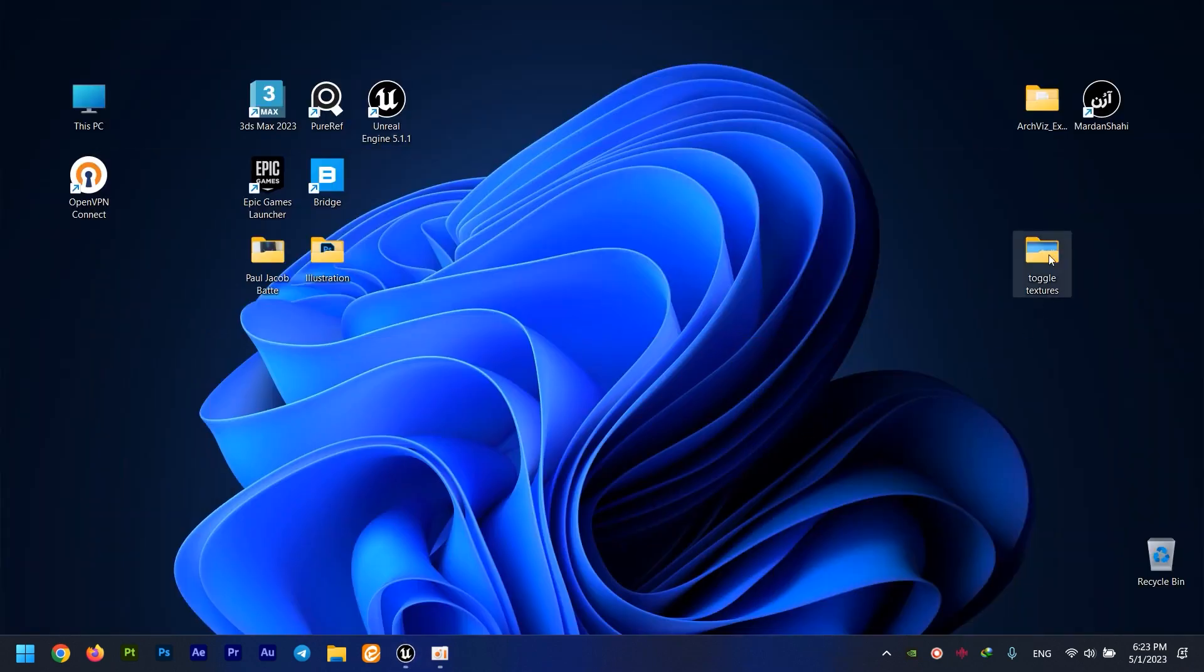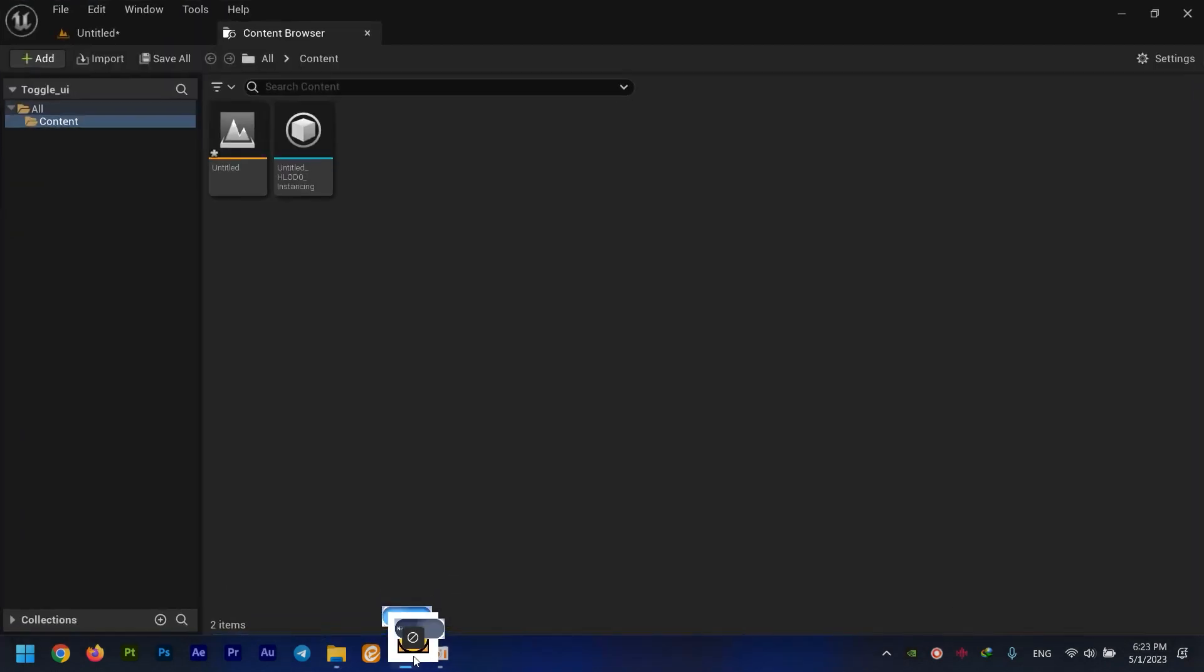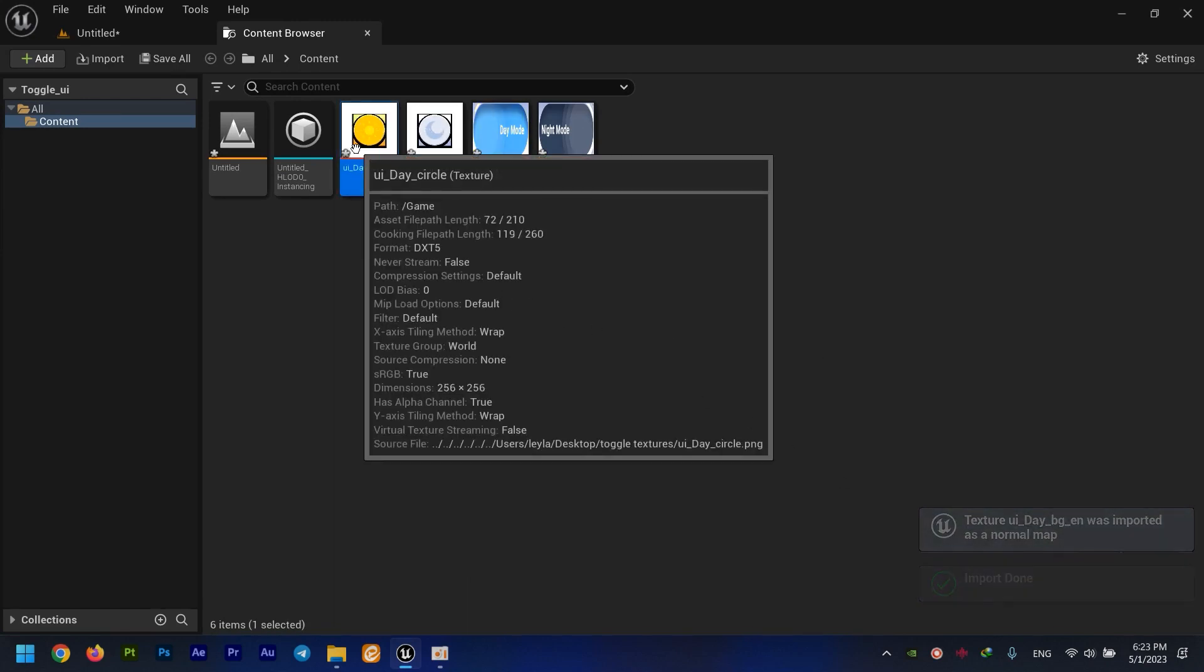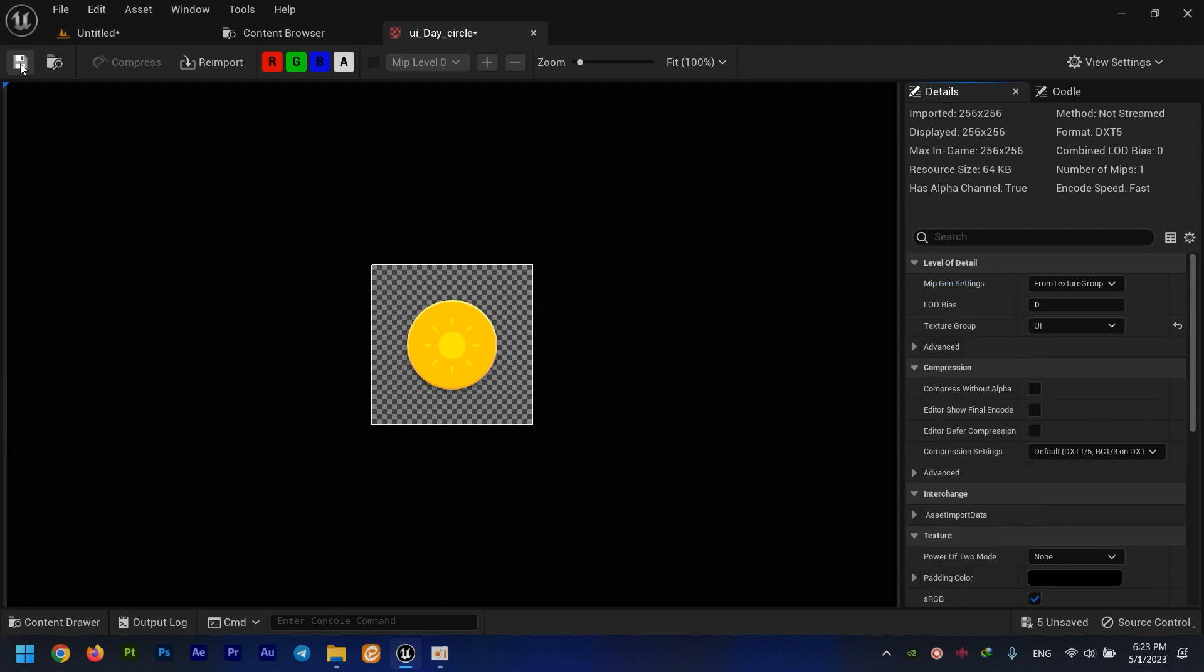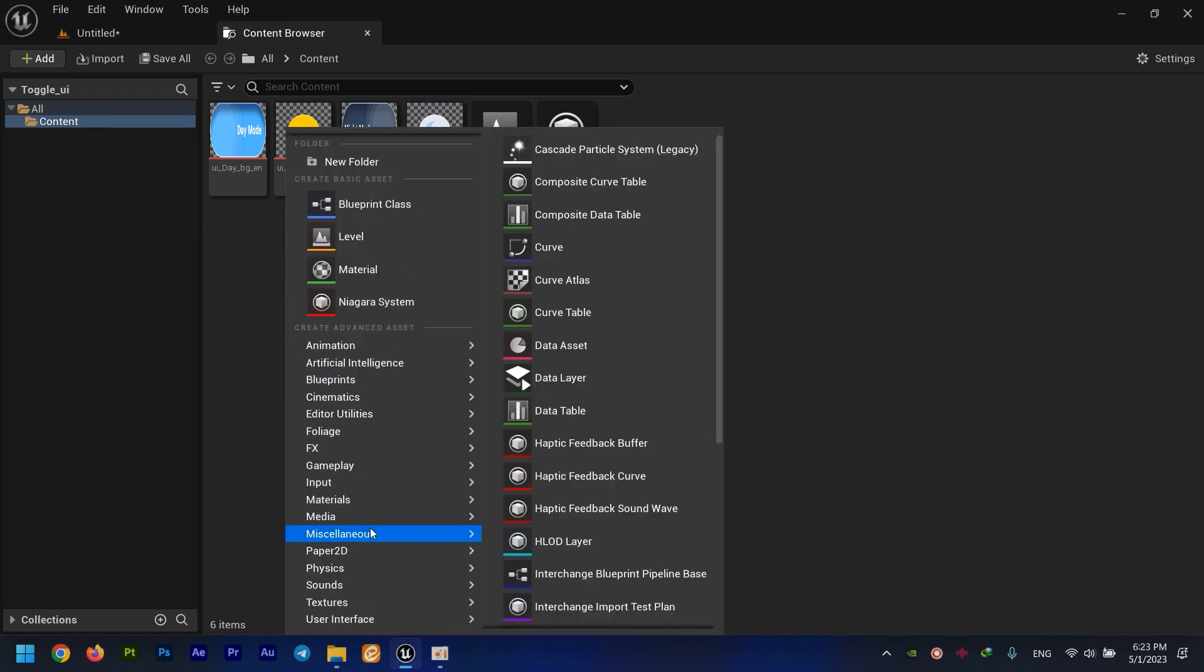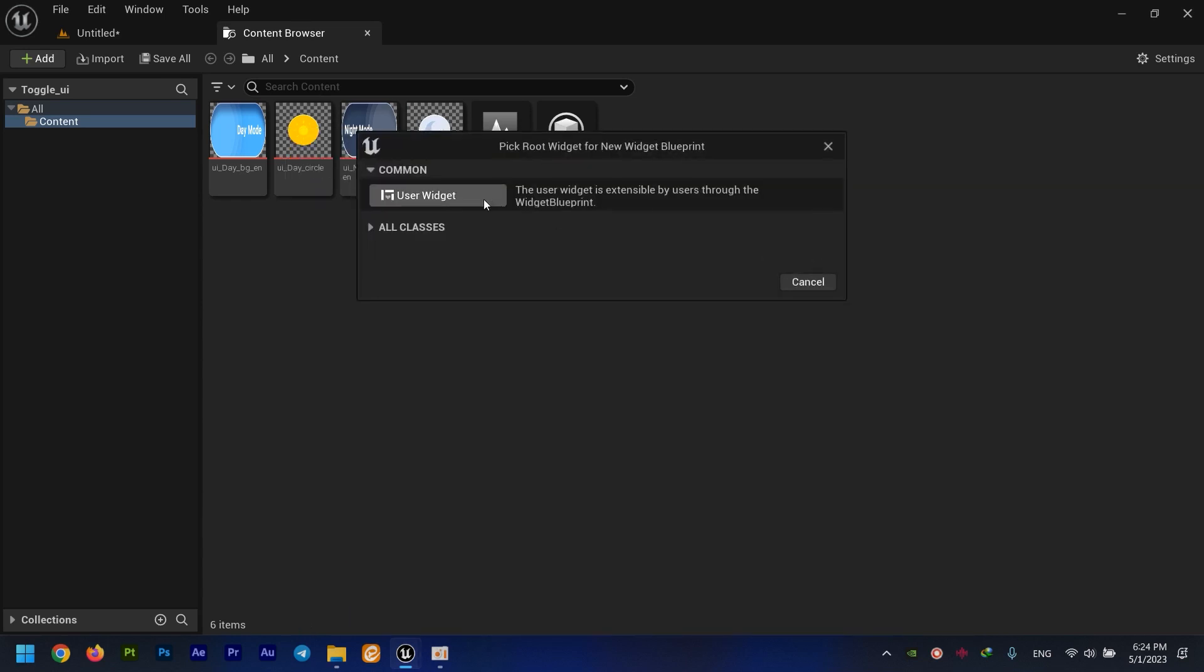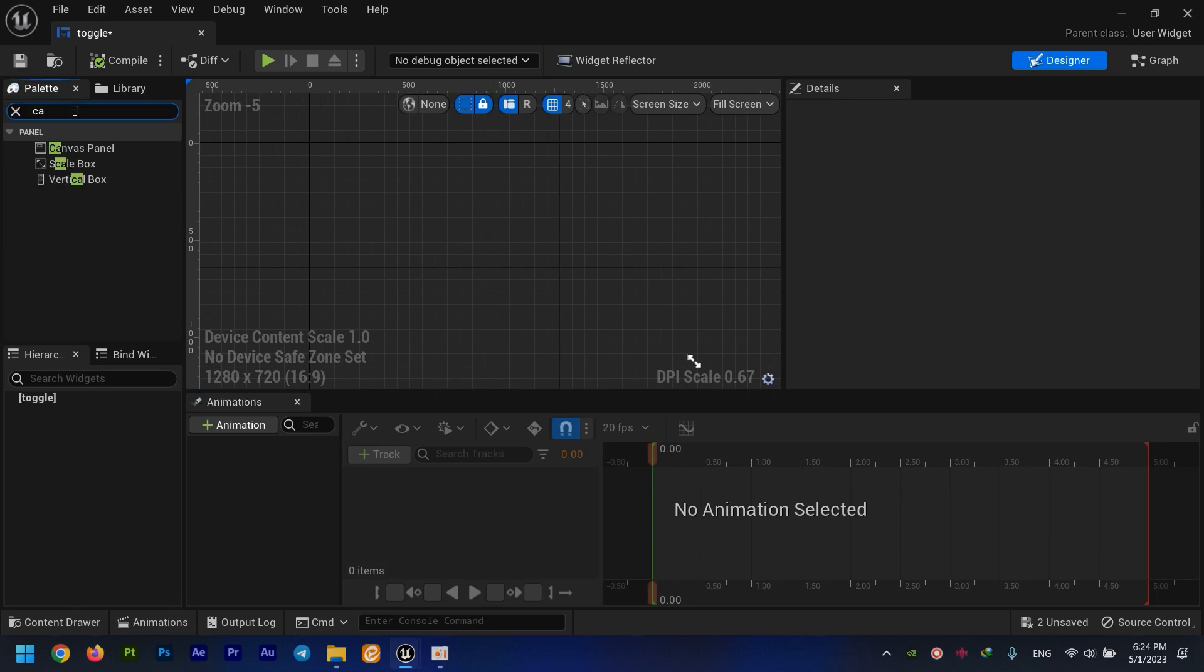First, we need to bring our four PNG files into the Content Browser. This is not a normal map, so we set their texture group to UI. Then I create a new user interface widget blueprint - it's right here. You can name it anything you want; I'm going to name it 'toggle.' I open this and we need a canvas right here.